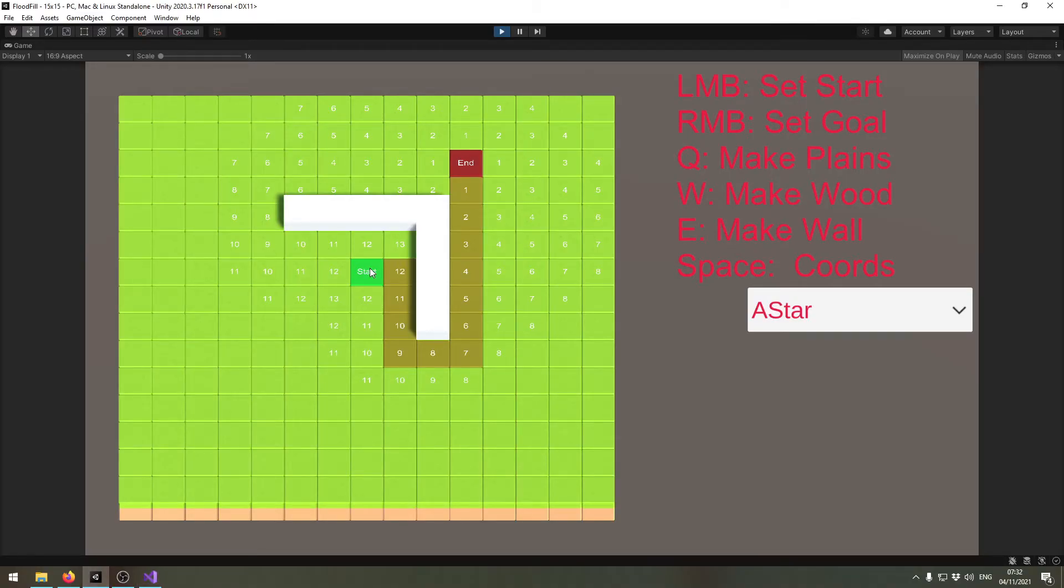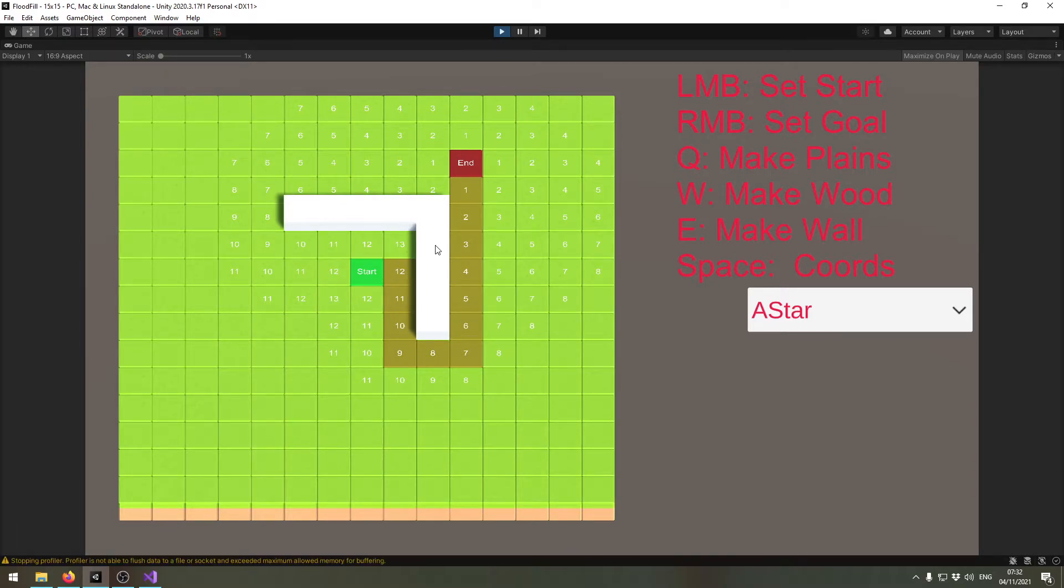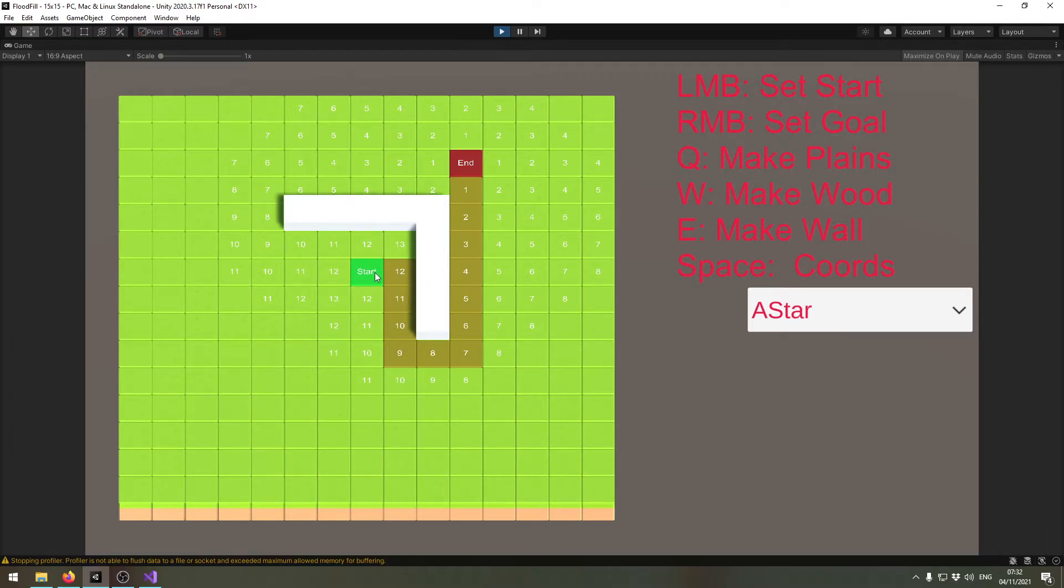We will use the Manhattan distance in this example, and the Manhattan distance is just the amount of blocks between two tiles. It doesn't take into account if there are any walls or something—it just looks at the amount of tiles you need to go.